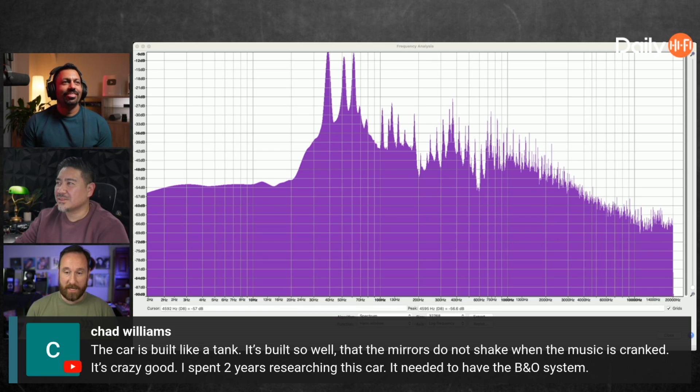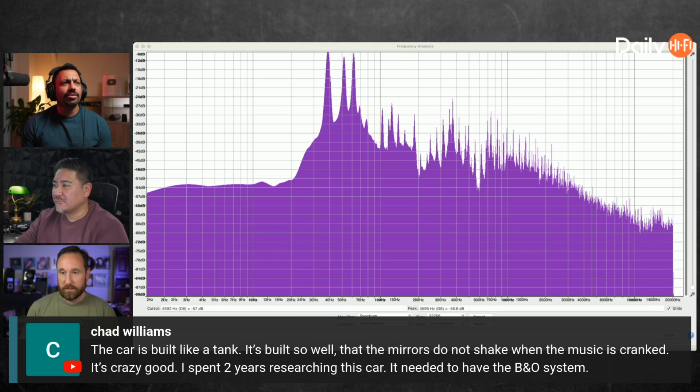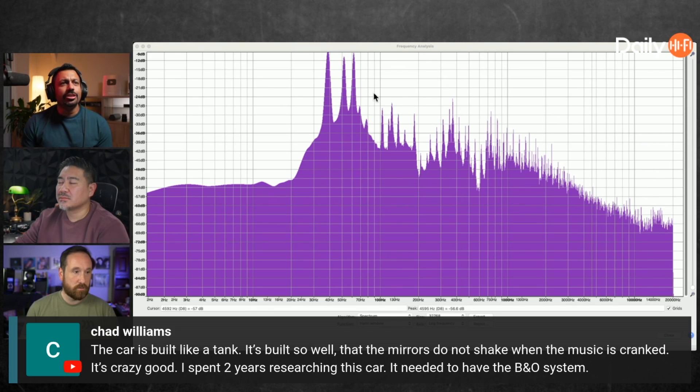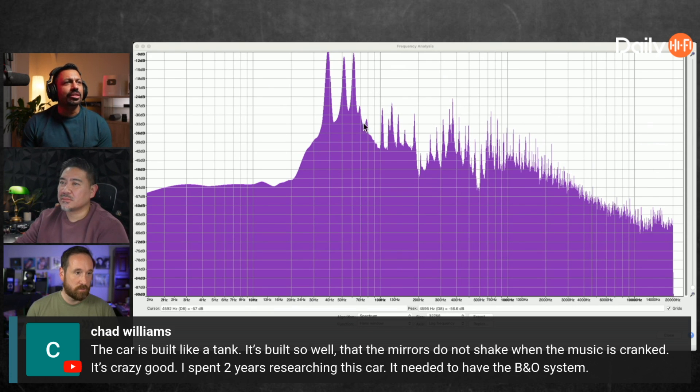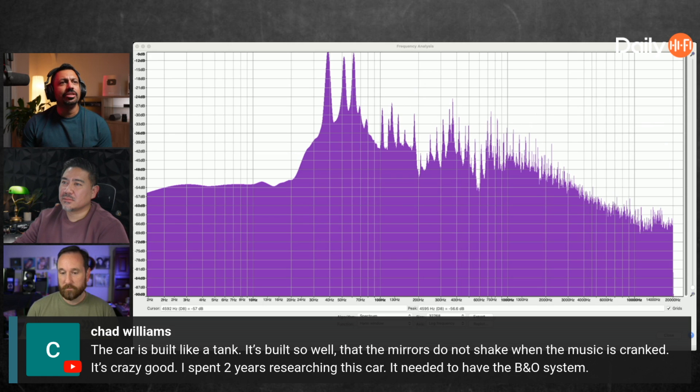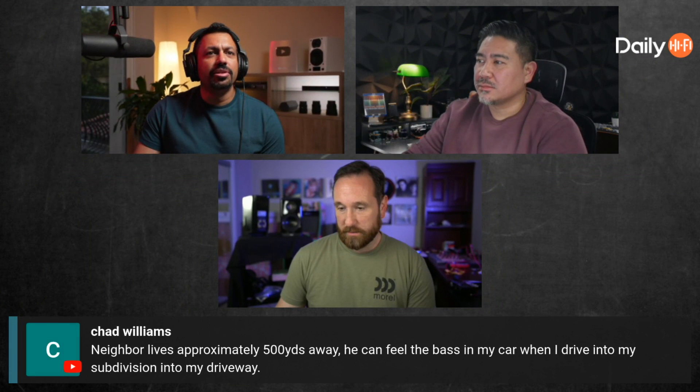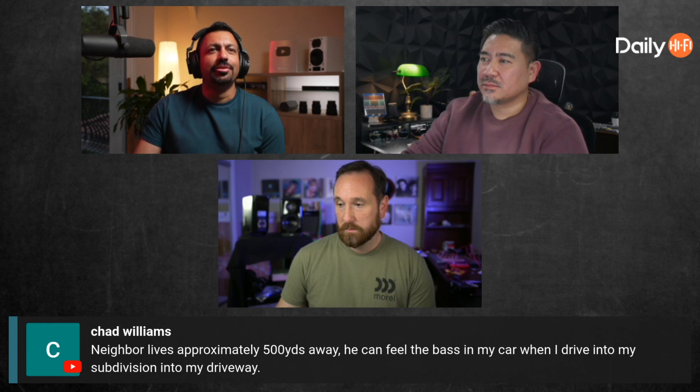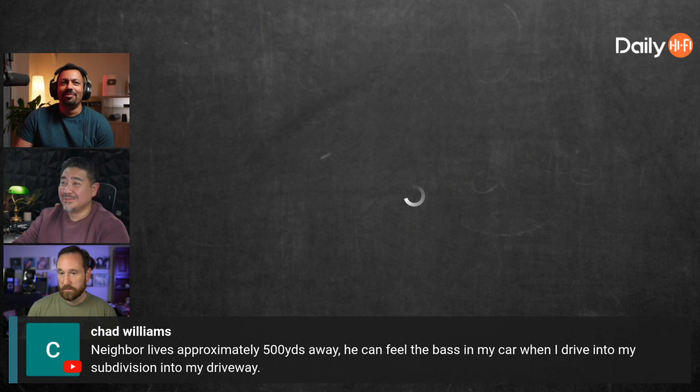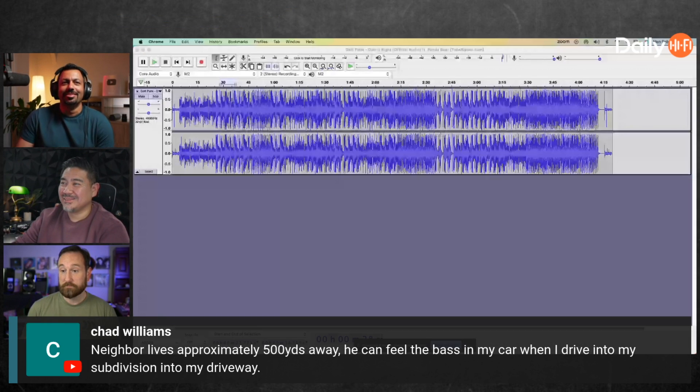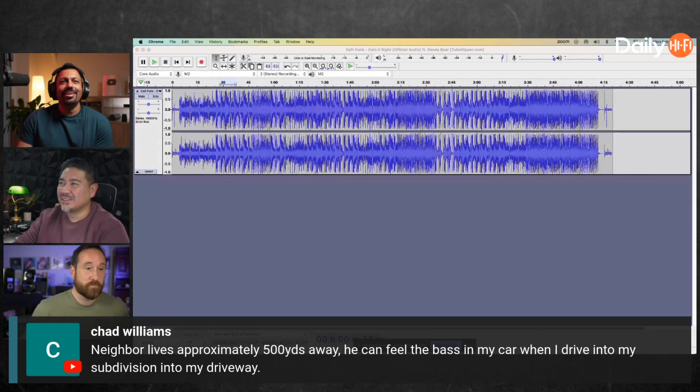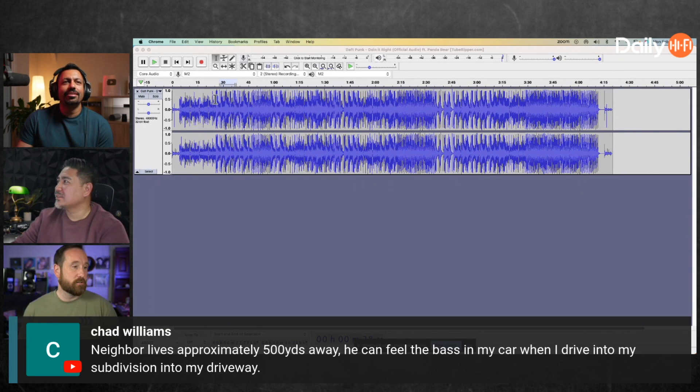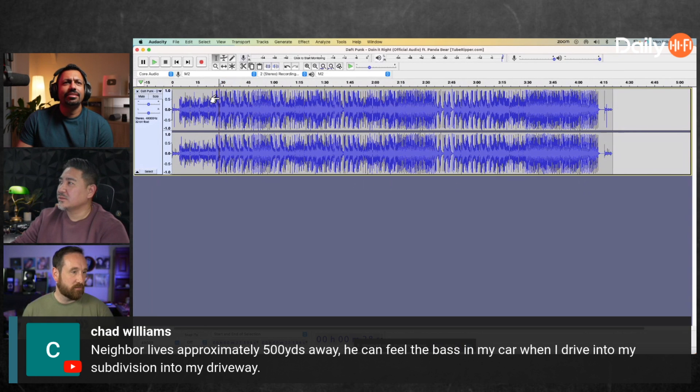I have like five different versions of this CD. The one version I have on this computer we found. I can't bring it into Audacity. The car is building right - the mirrors shake when the music is cranked, it's crazy good. I spent two years researching, it needed to have the B&O system.